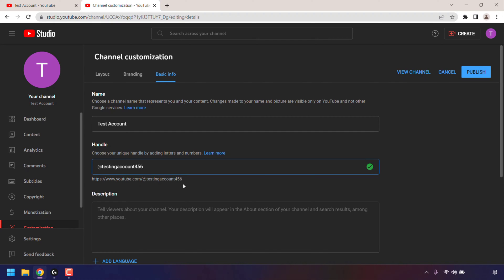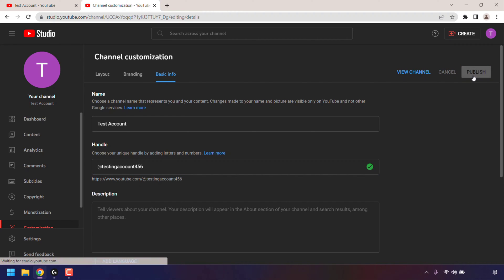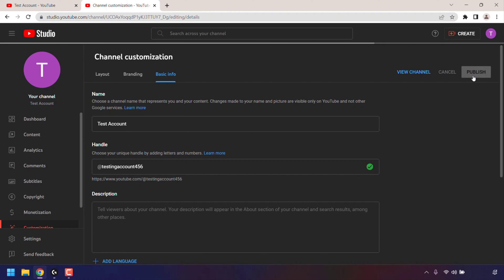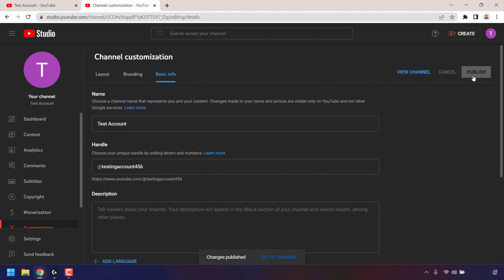To save the changes you have just made to your YouTube handle, navigate to the top right hand corner to where it says publish and left click on publish. The changes you have made to your handle will be published. To see if our YouTube handle has been changed, left click on view channel.